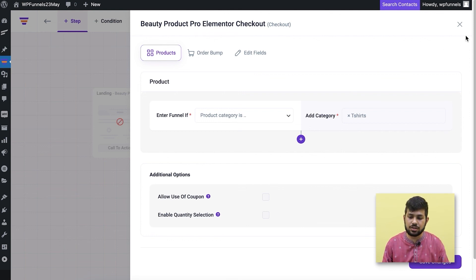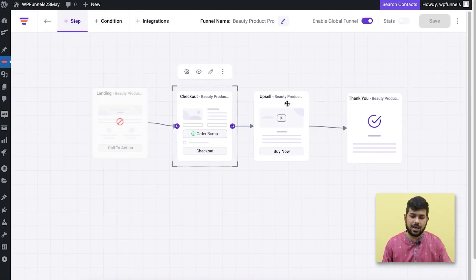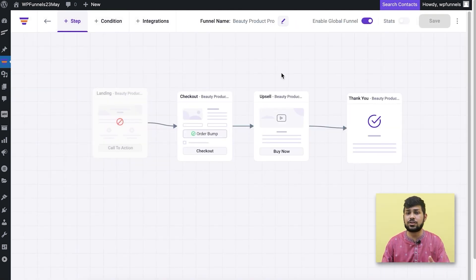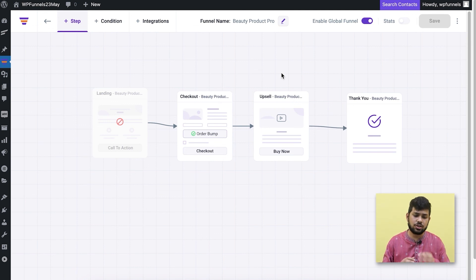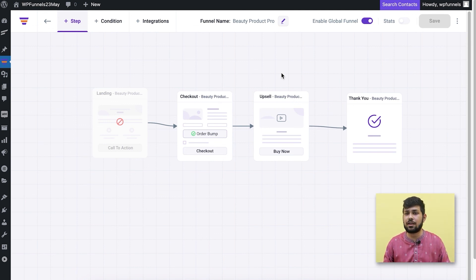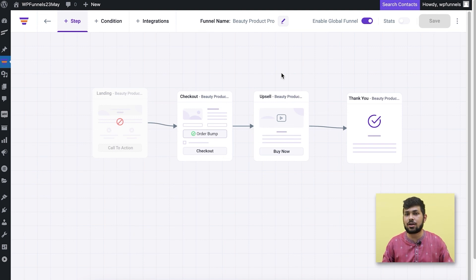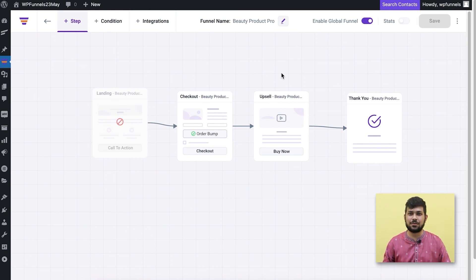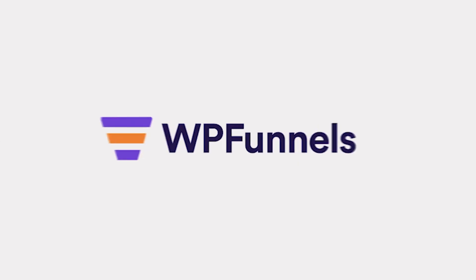That's a quick overview of how global funnels work. In the next few videos I'm going to demonstrate all the other conditions and how to set up dynamic offers so you get a better understanding. Thanks for watching — I'll see you in the next video, take care.